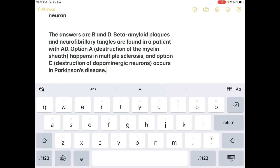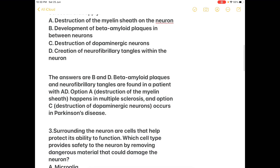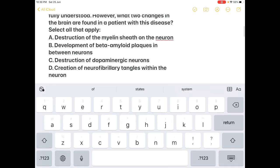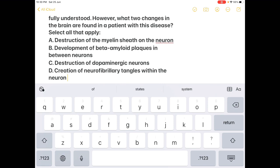Option A — destruction of the myelin sheath — happens in multiple sclerosis, not Alzheimer's. Option C — destruction of dopaminergic neurons — occurs in Parkinson's disease. All of these are neurological problems, but specific to different conditions.